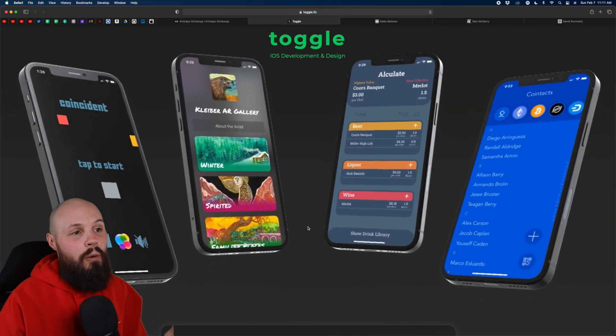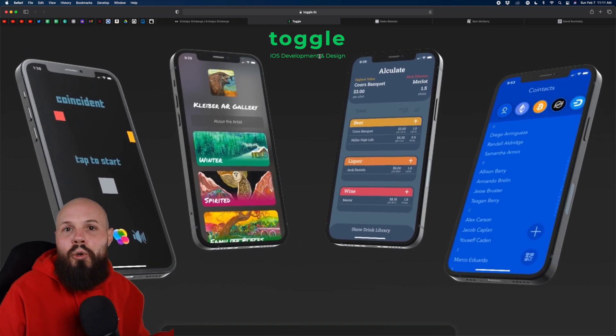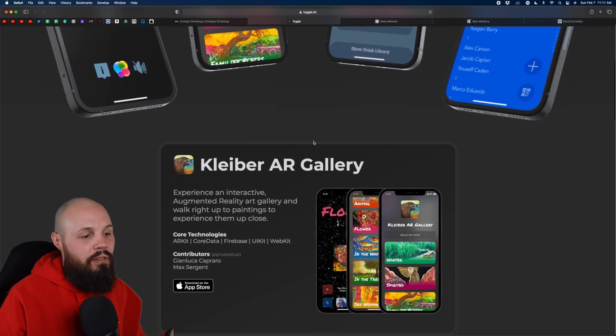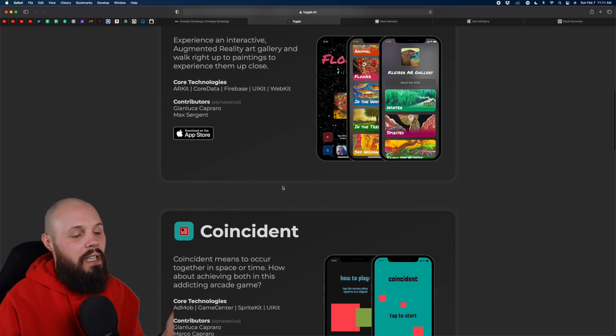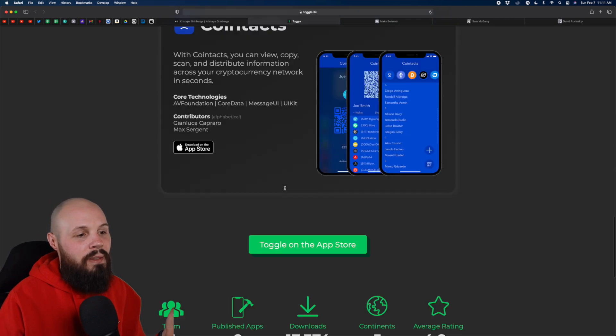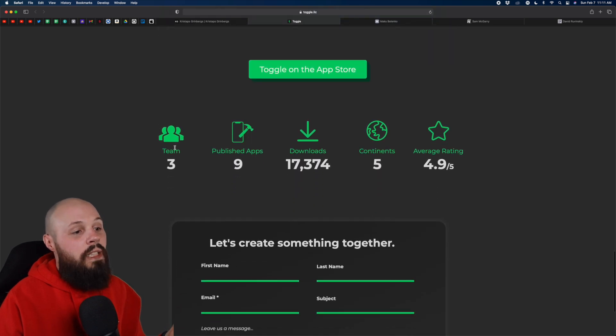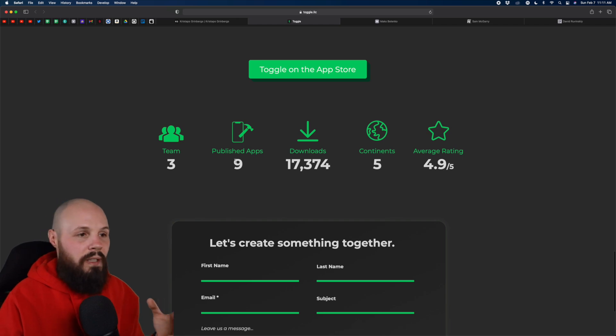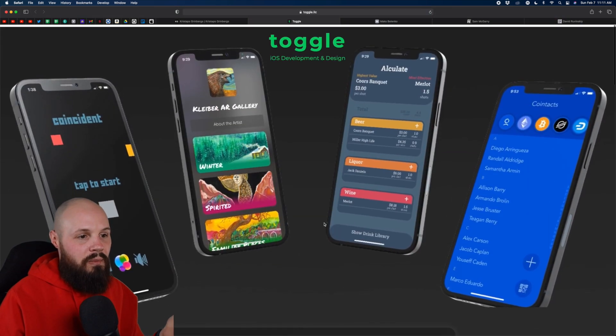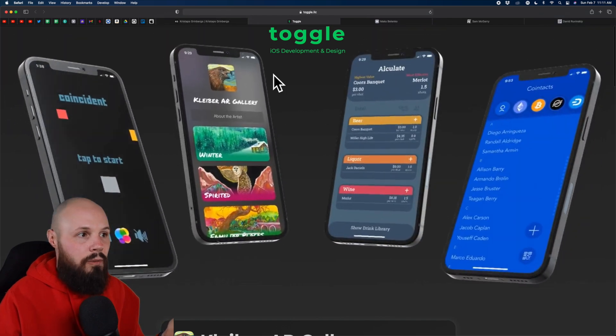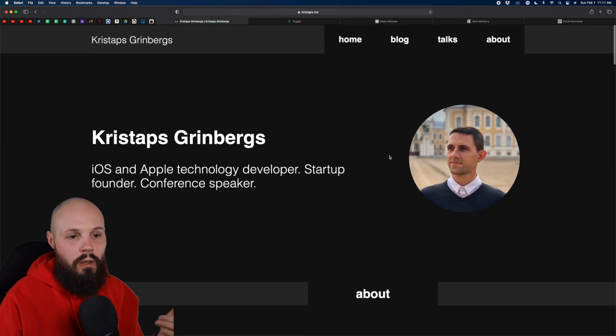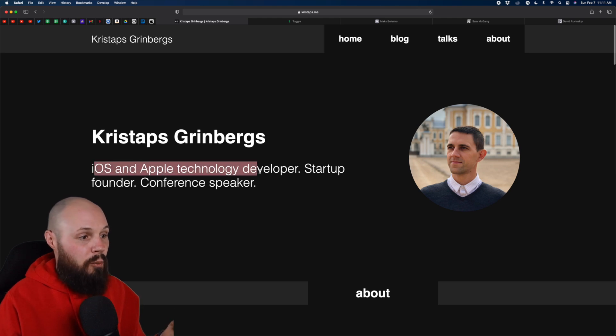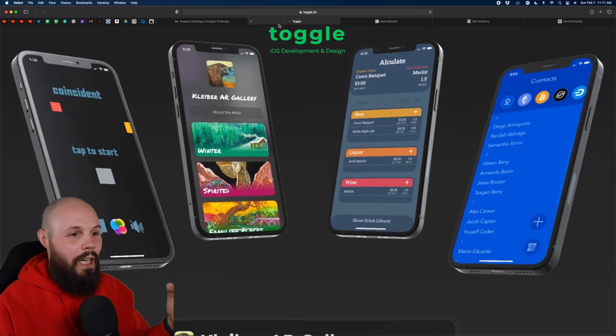And the other thing I want to point out is I didn't like what, who is Toggle? What is Toggle? I had to scroll down pretty far, like, okay, contributors and you have some names here. So, okay, I think I kind of get what's going on here, but not till down here do I realize, oh, a team of three. Okay. So this is like a development team or maybe an agency or something like that. Like that should be, instead of this fireworks of apps, like I should learn about you again, back to kind of like Chris Stapps.